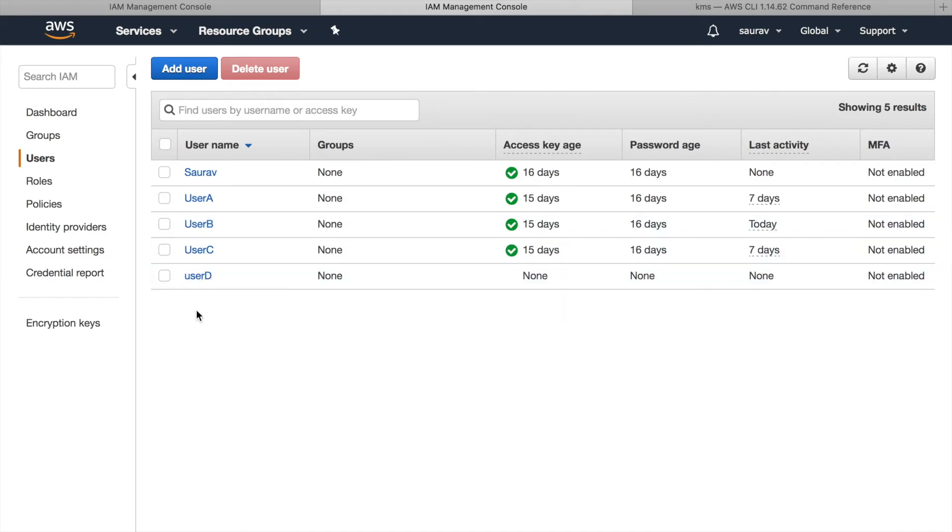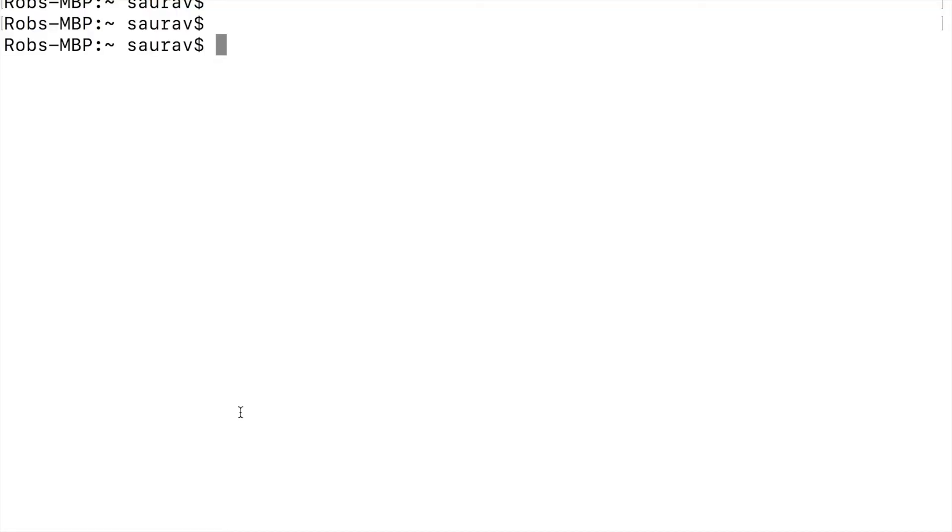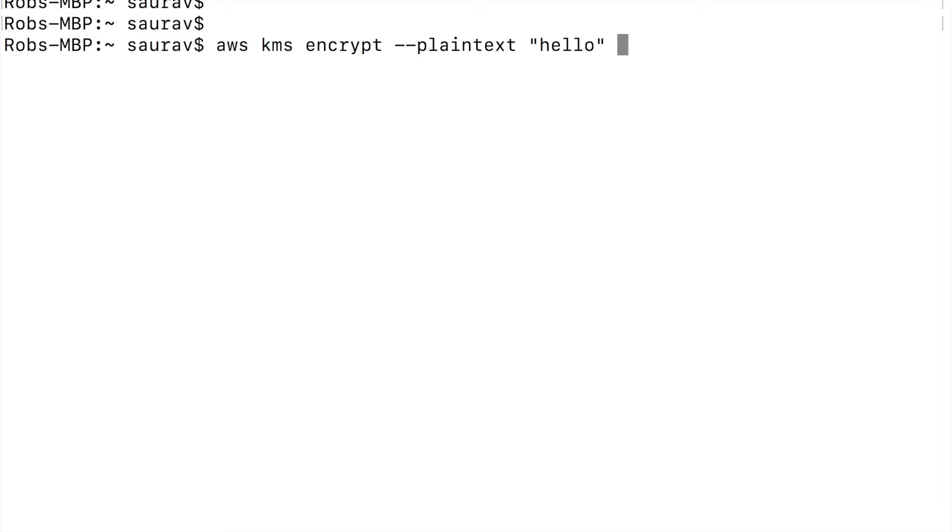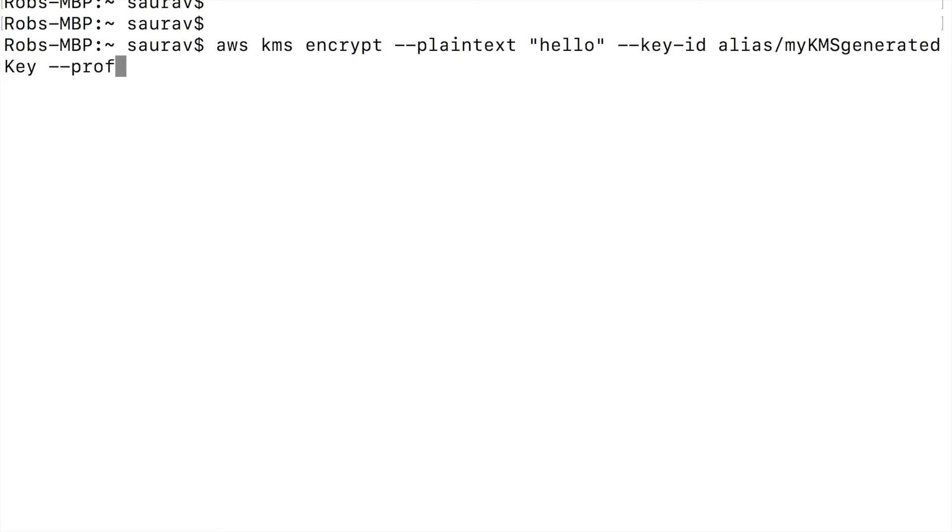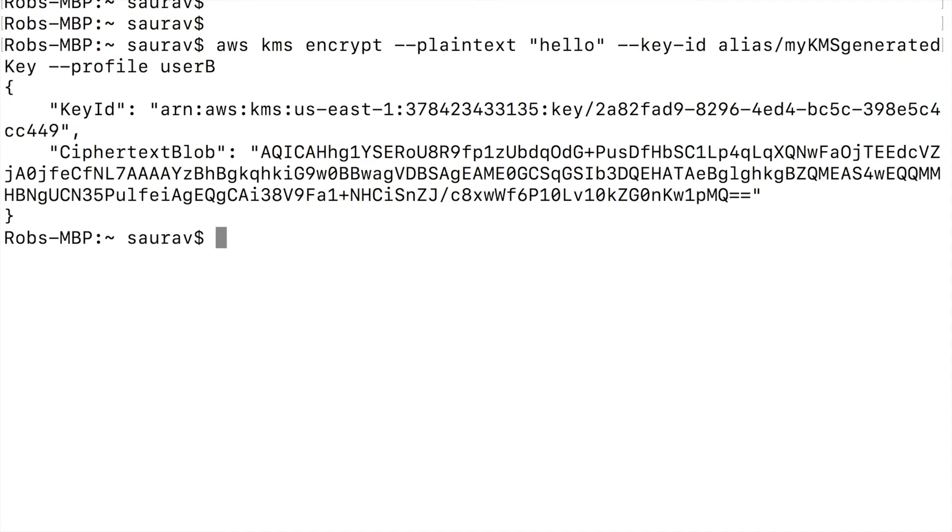So first of all, let's start with encrypting something using user B's profile. The command will be AWS kms encrypt --plain-text of hello --key-id of alias my kms generated key and finally profile of user B. And I am able to encrypt because user B is allowed access to that key.